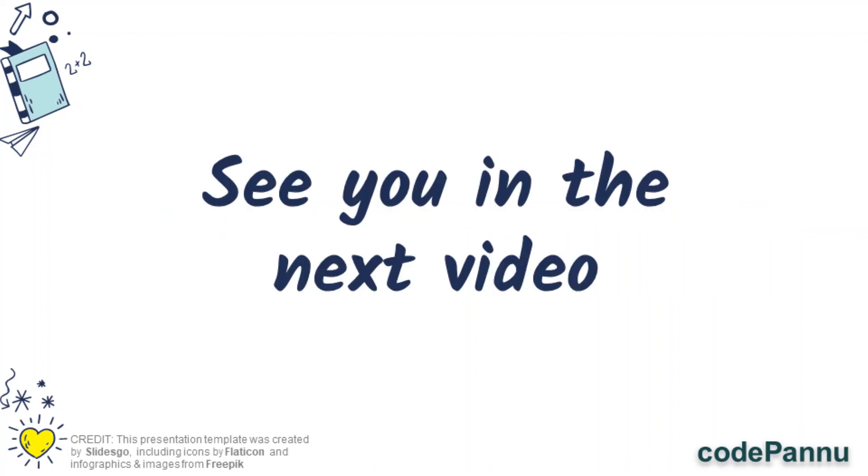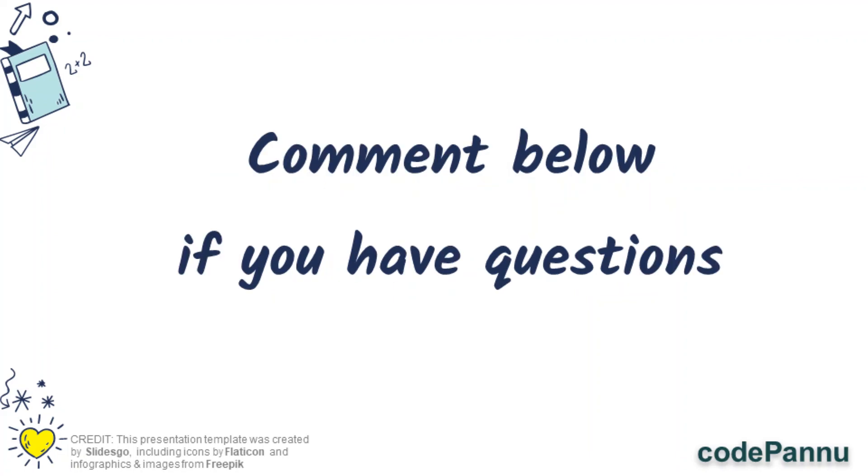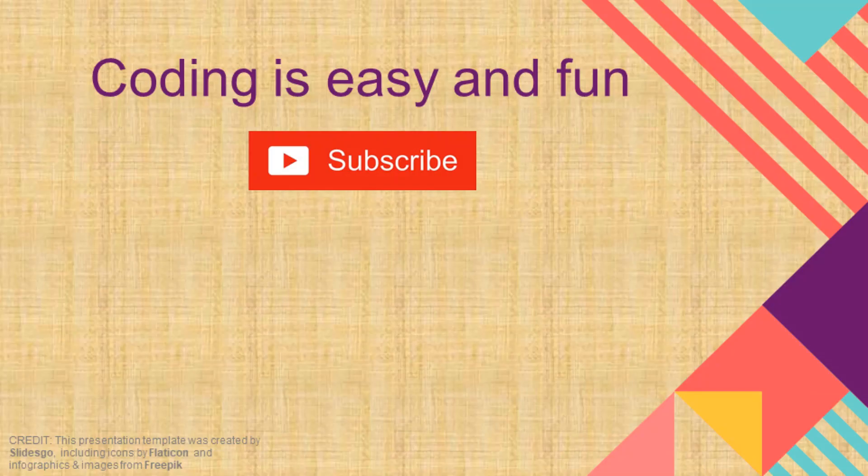So see you in the next video. Try these assignments out, these simple exercises. I will see you in the next video where we can learn how to multiply and divide. If you have any questions on this topic, please leave a comment and the codepannu.com team will reply to your question. See you soon!